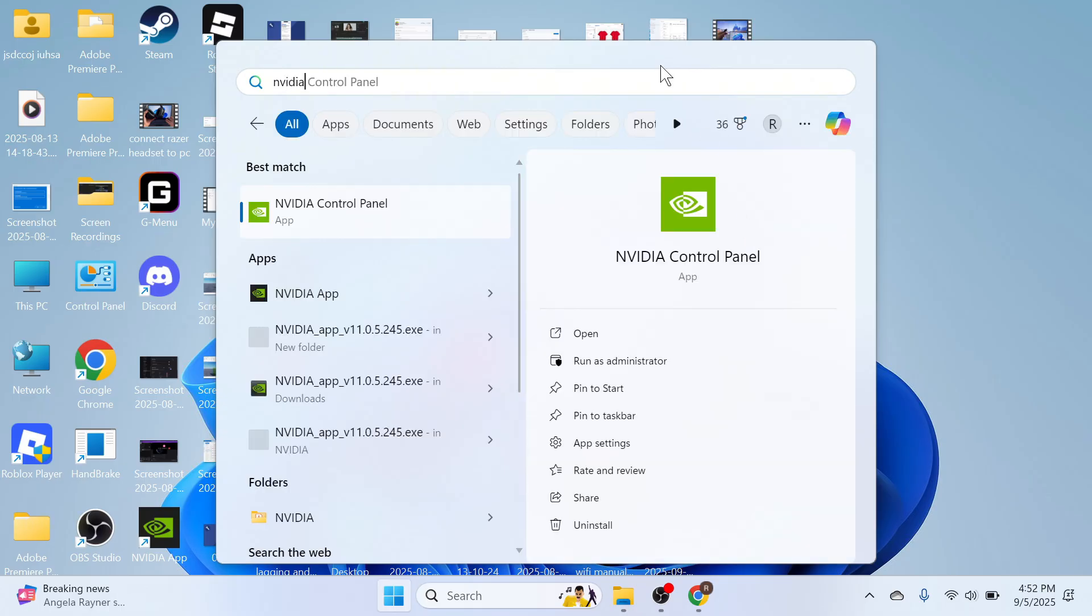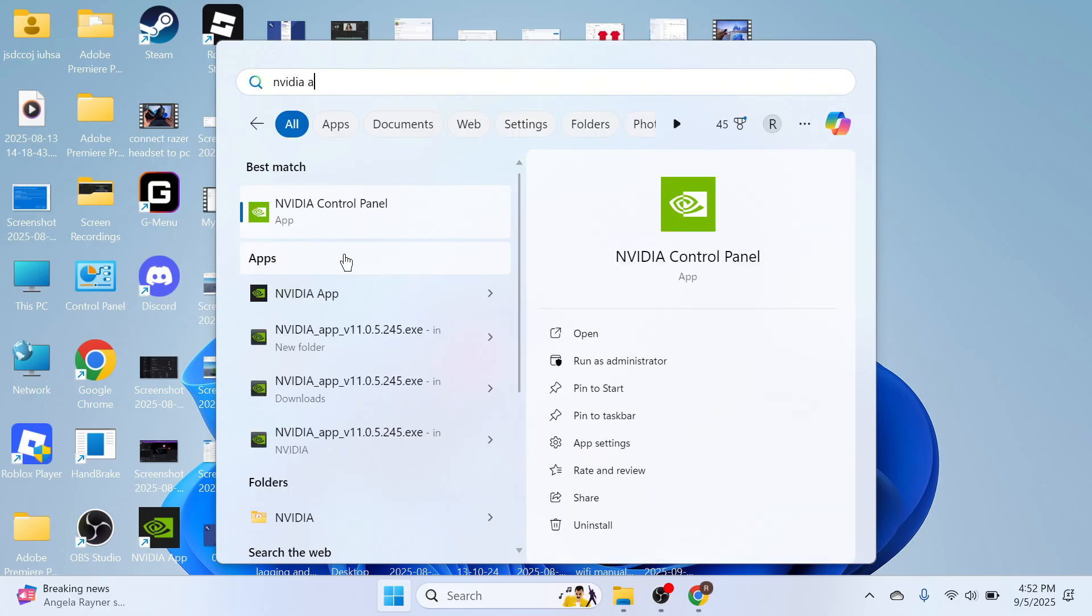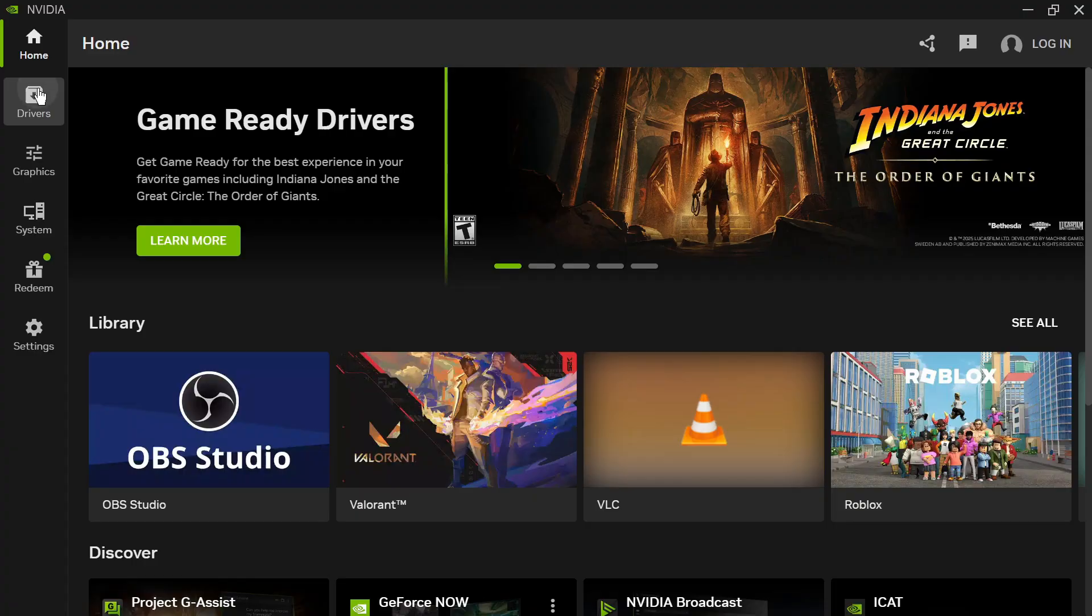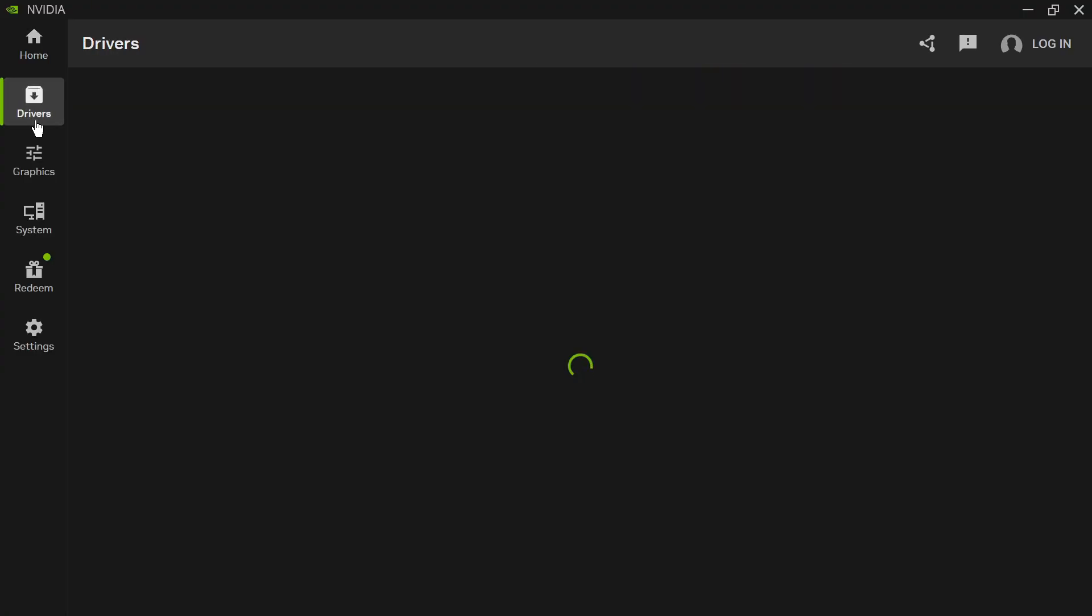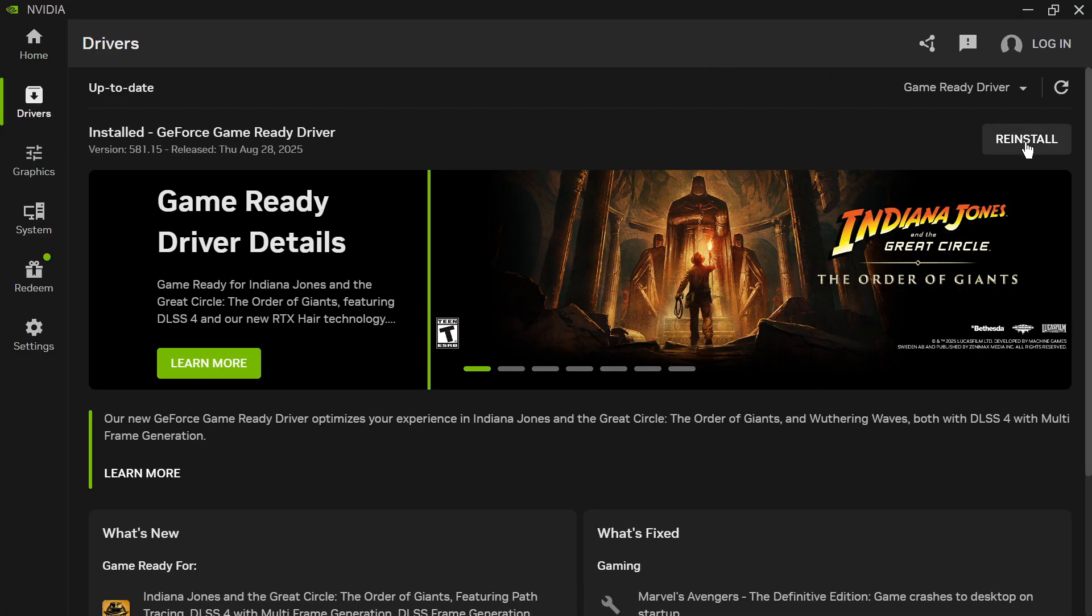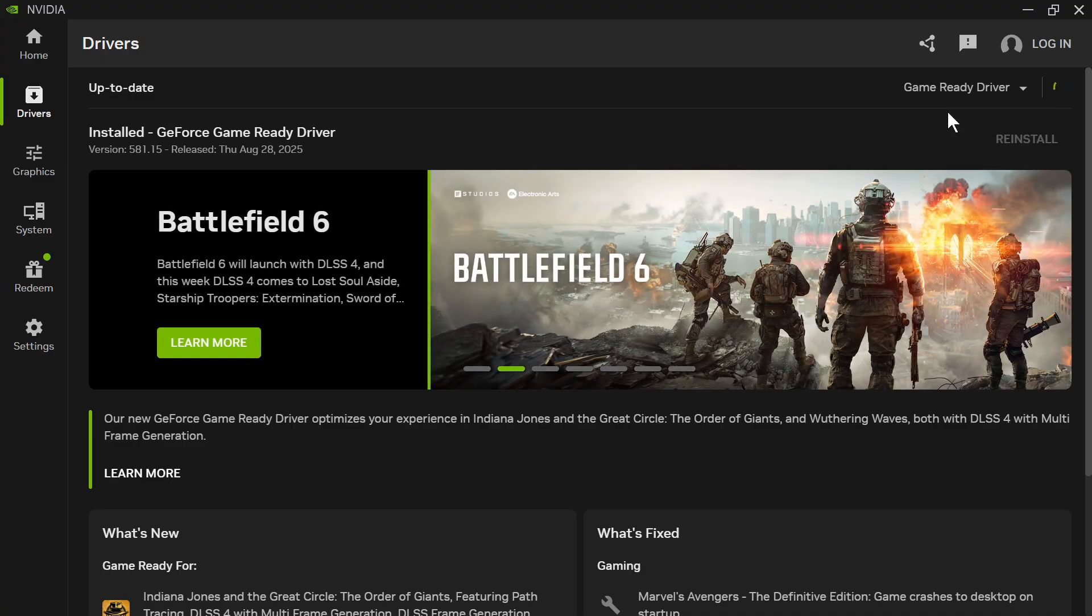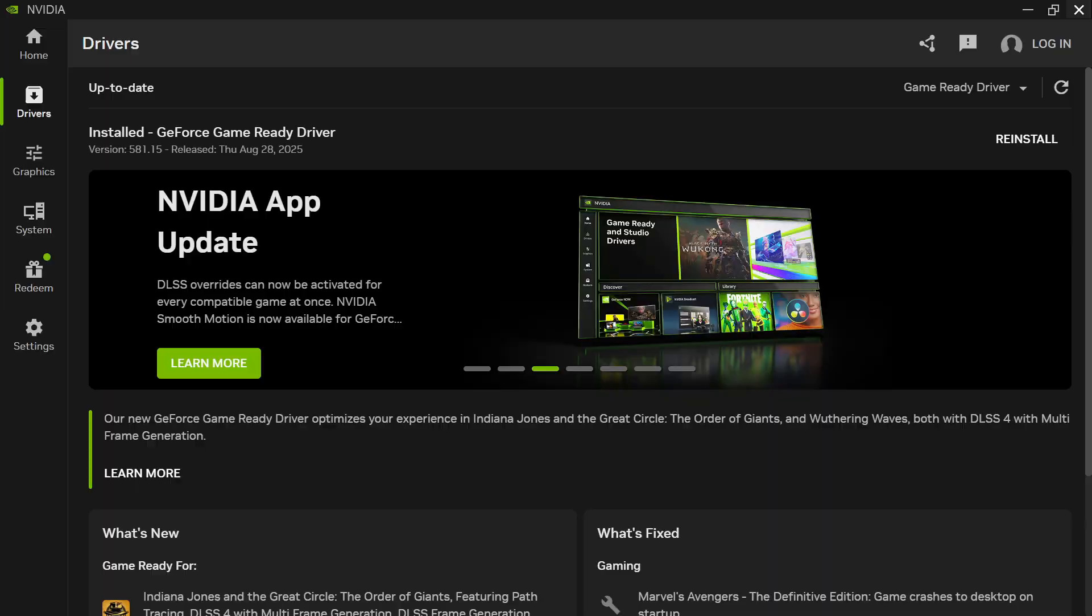Once it's finished installing, open up the NVIDIA app and from this page click on Drivers in the left hand side, then click on either the Reinstall button or the Check for Updates button to install the latest drivers to your device.